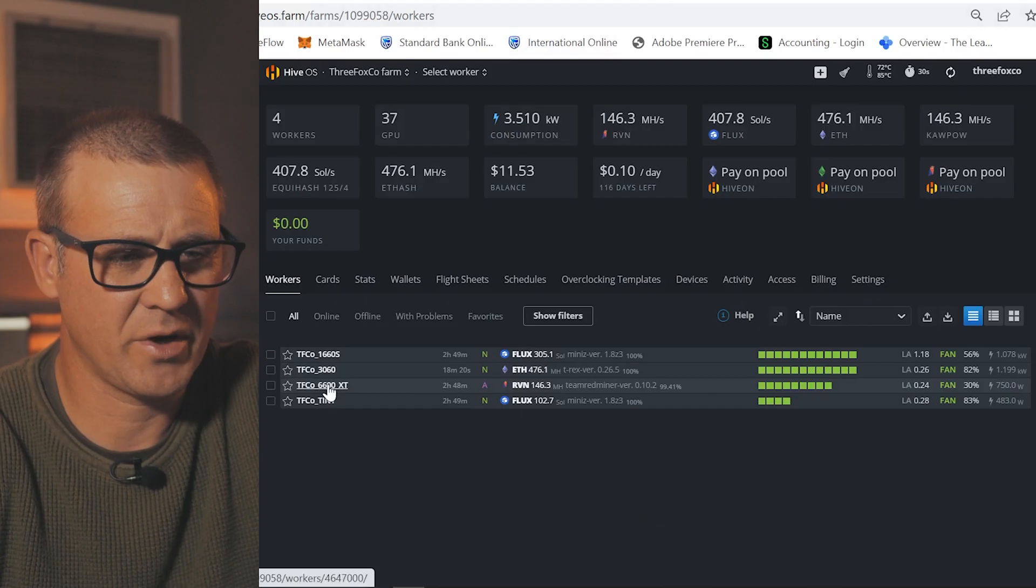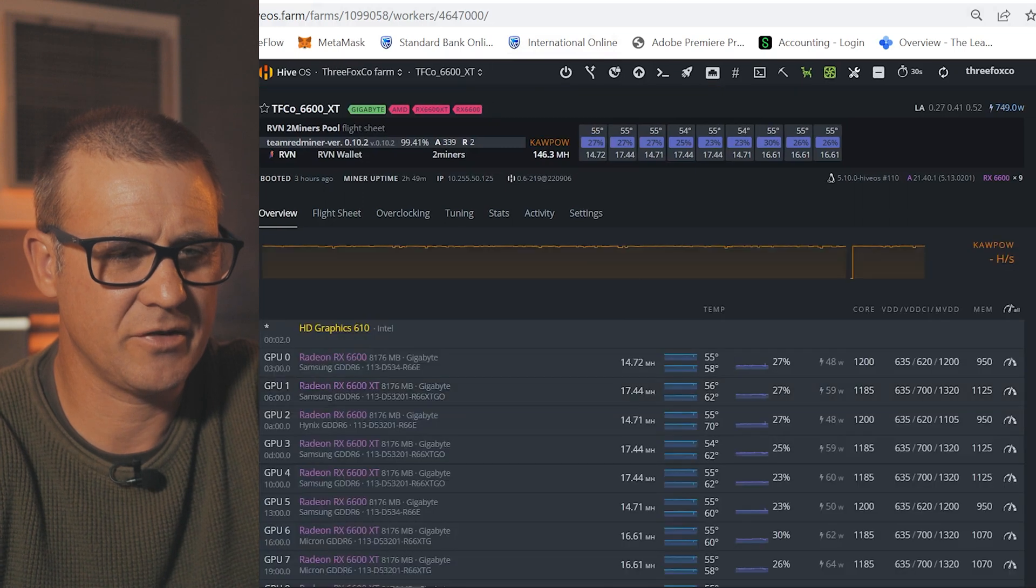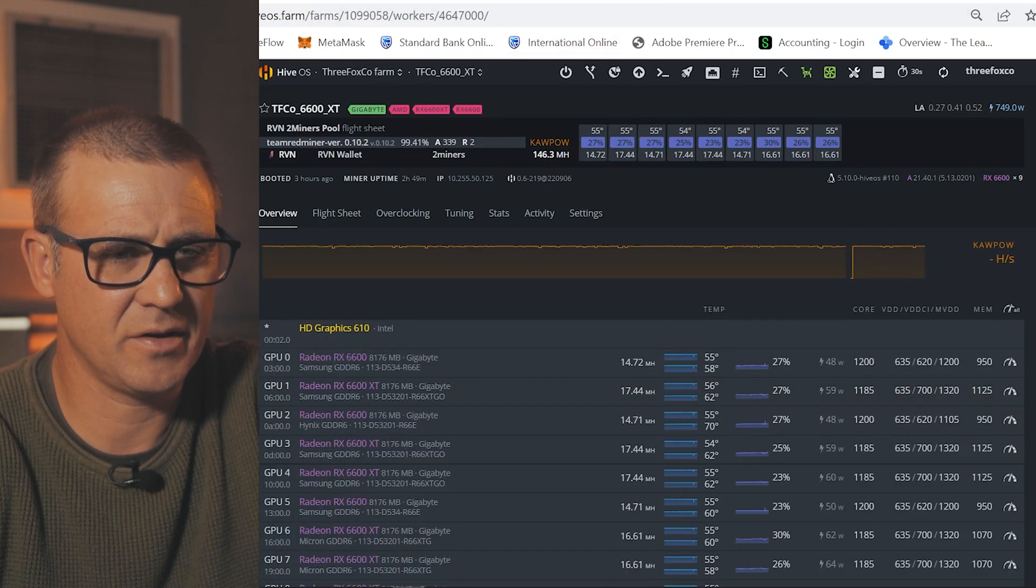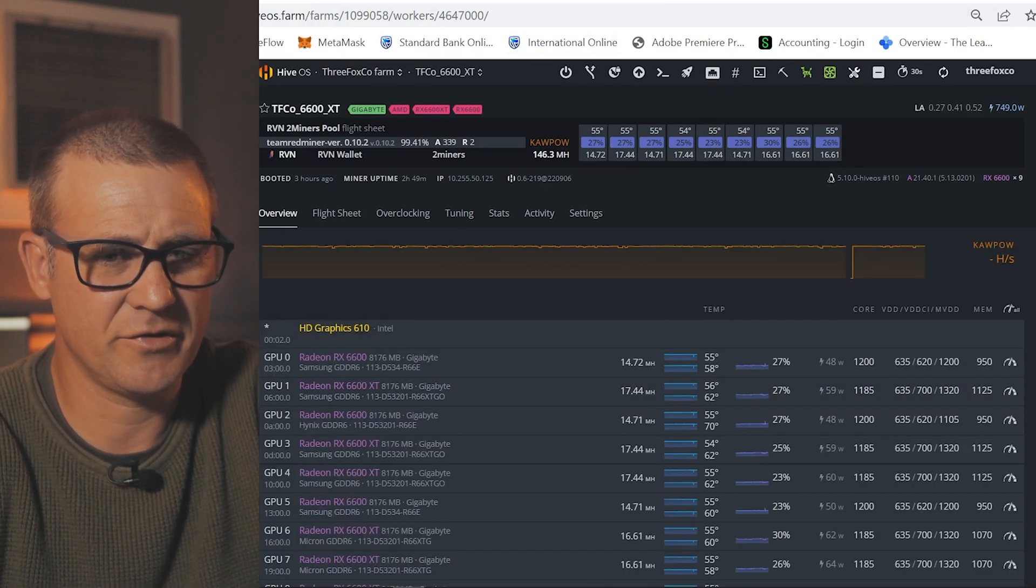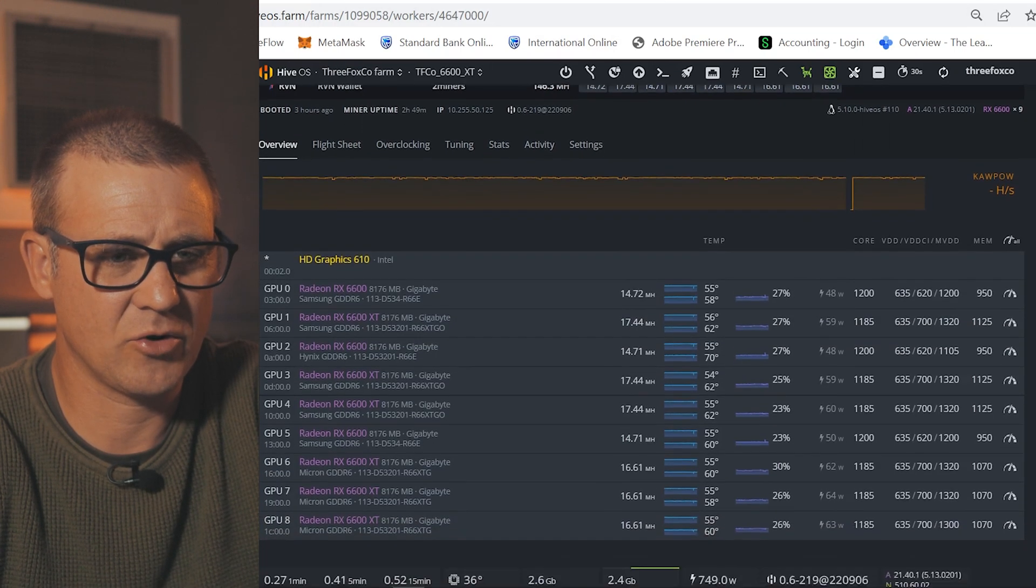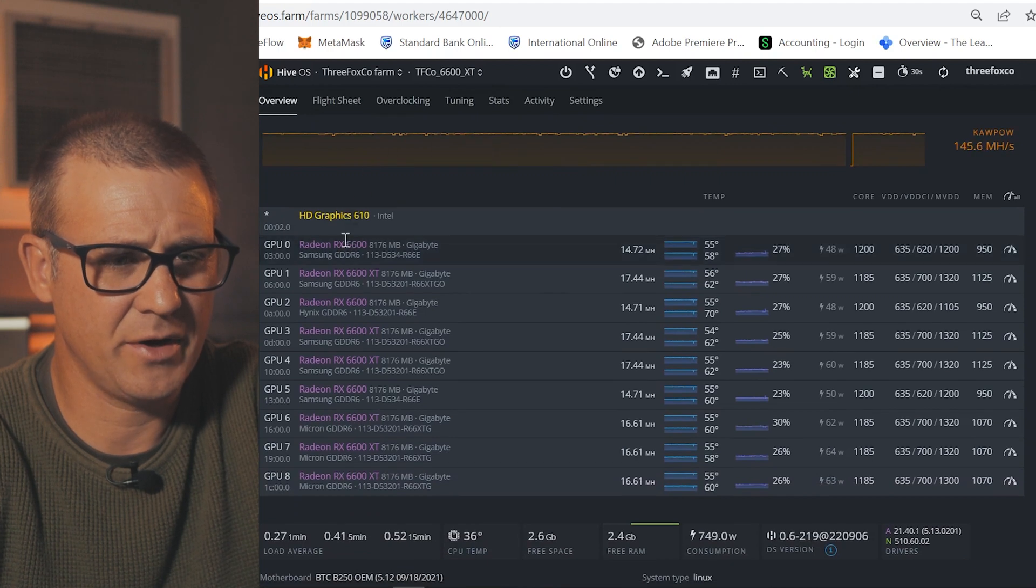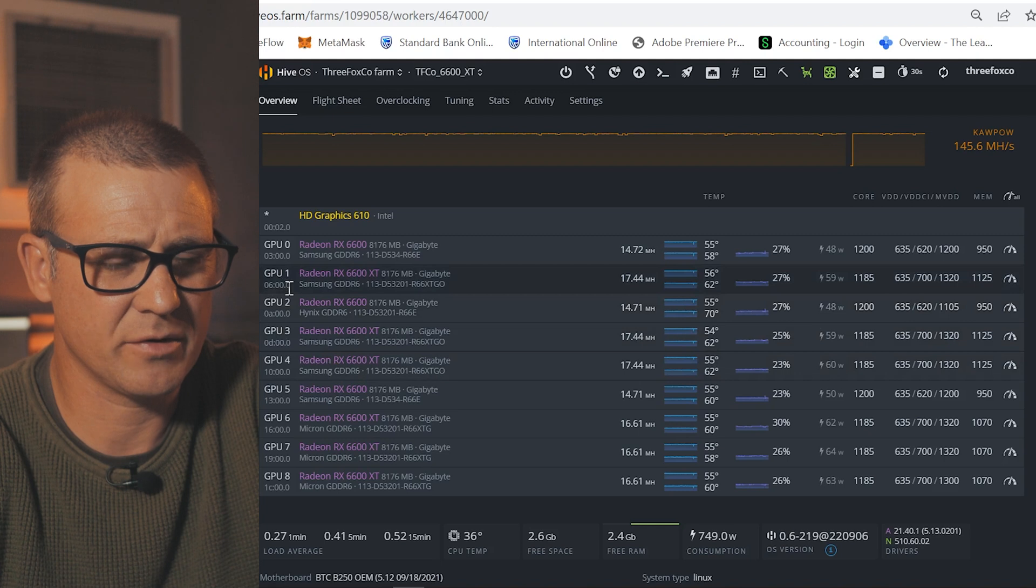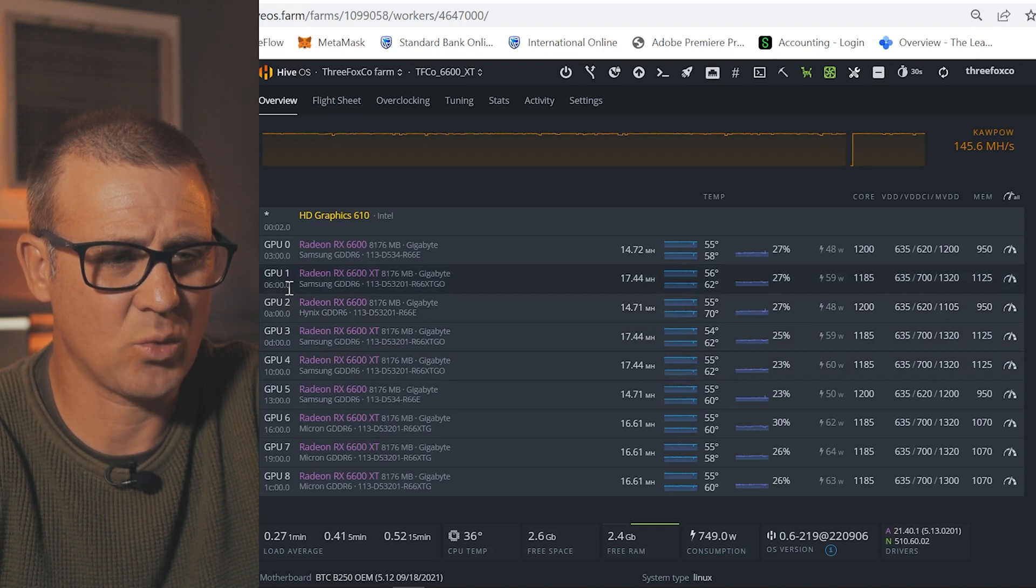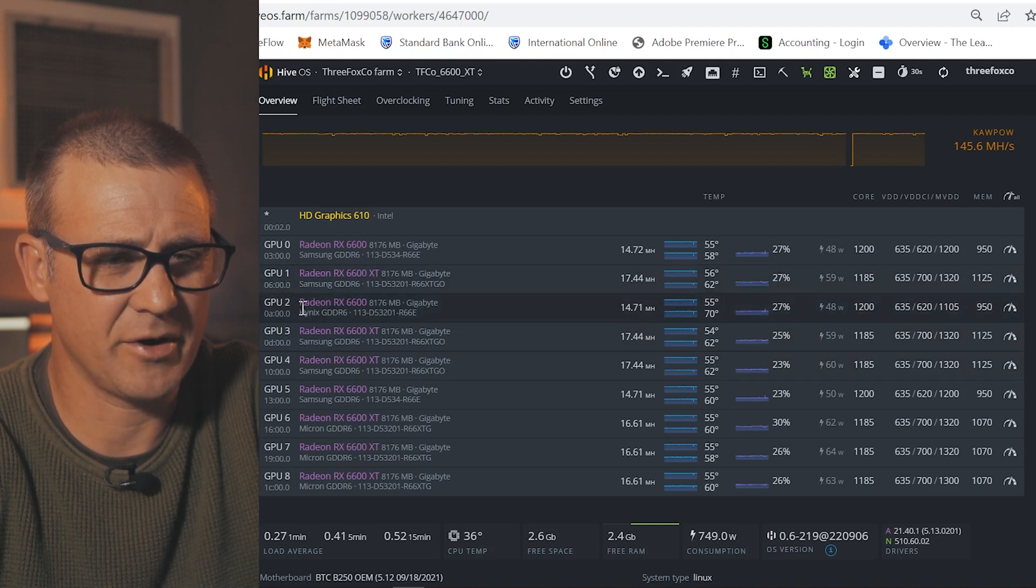So let's look at some real-time performance from my RX 6600 GPUs. So if we go into my 6600 and 6600 XT mix rig, you can see all the GPUs that I've got here. So I've got three RX 6600s.